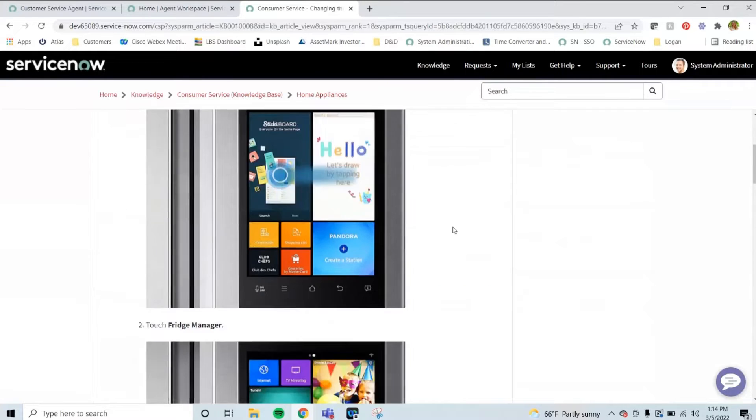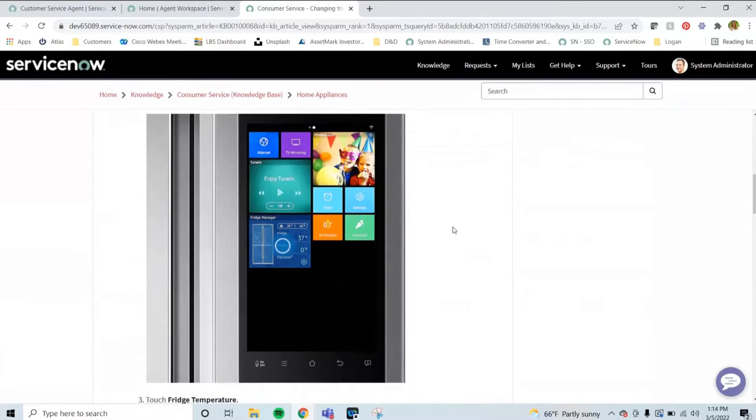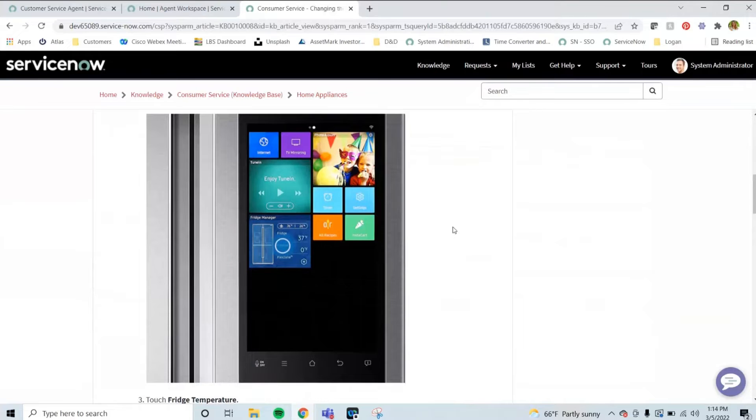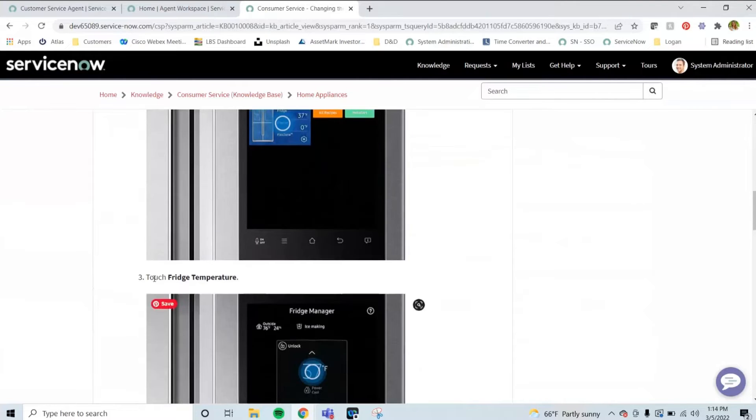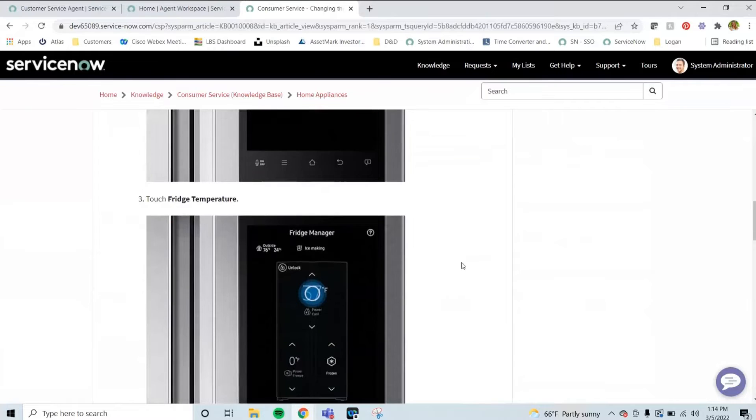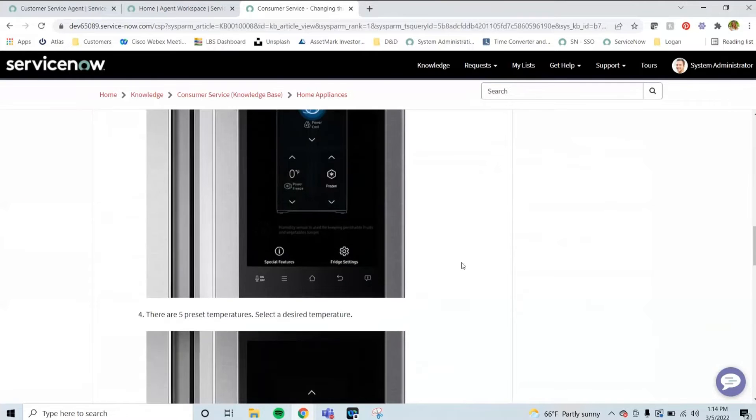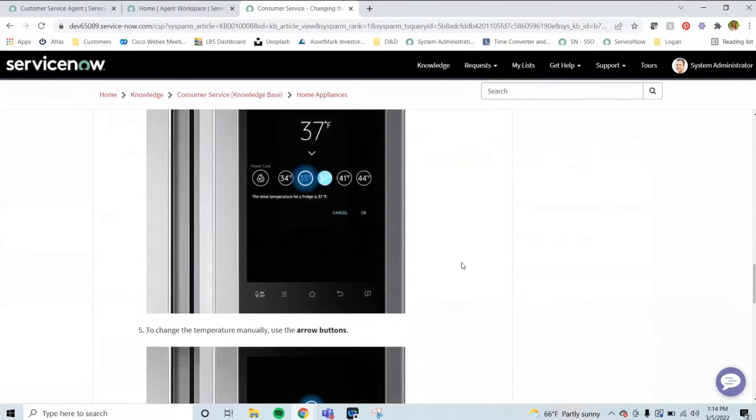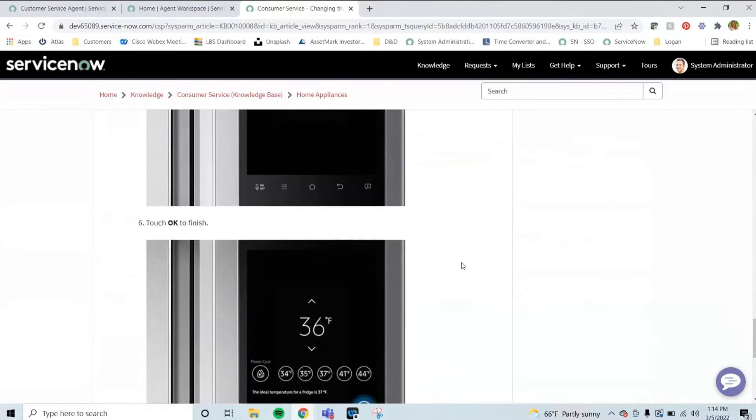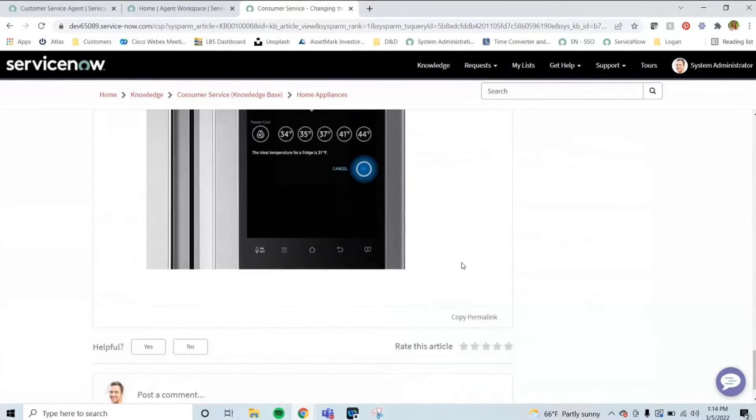So I'll click on the fridge temperature for our smart cool refrigerator. It does give detailed instructions. In the knowledge base, you can add in different types of media, such as pictures listed here, or embed different videos, or do HTML formatting to match your customers and your brand's appearance and marketing. So I can go through and see if this helps me.